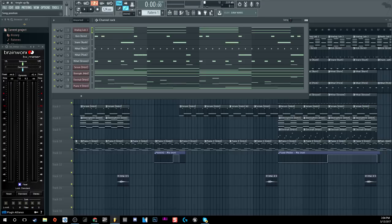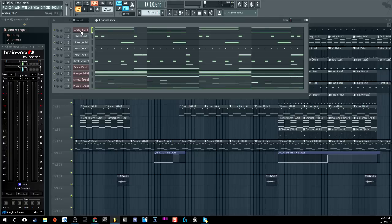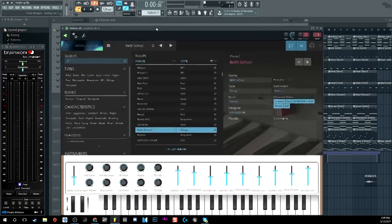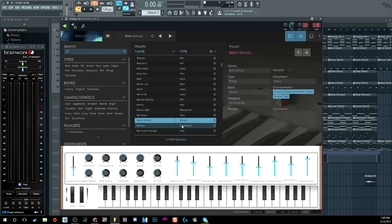Let's just talk about this beat real quick. We're just going to go through each individual part, show you guys what I did as usual. First off, I'm going to start off with this first sound, which is the Analog Lab. It is a string called Berlin School.